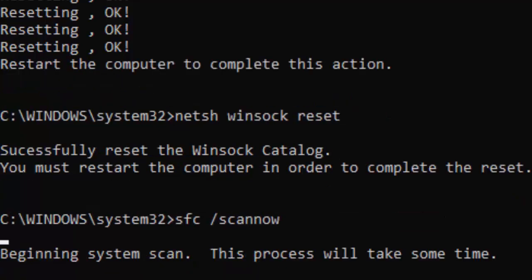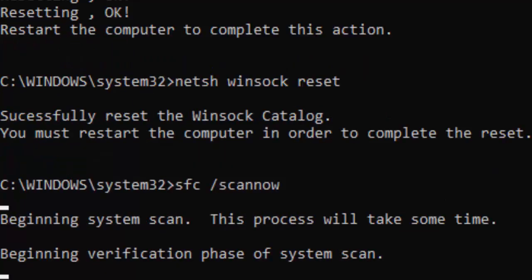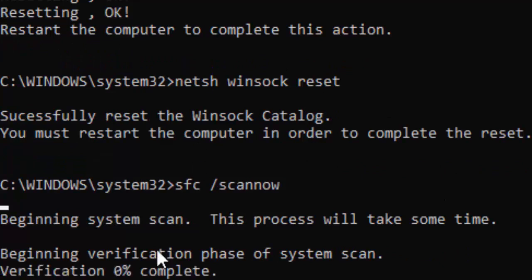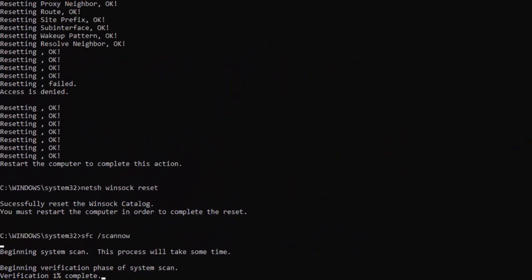You need to wait here for a long time to complete this verification process. As you can see, verification is 0% complete. Wait until it reaches 100% and then close your Command Prompt.